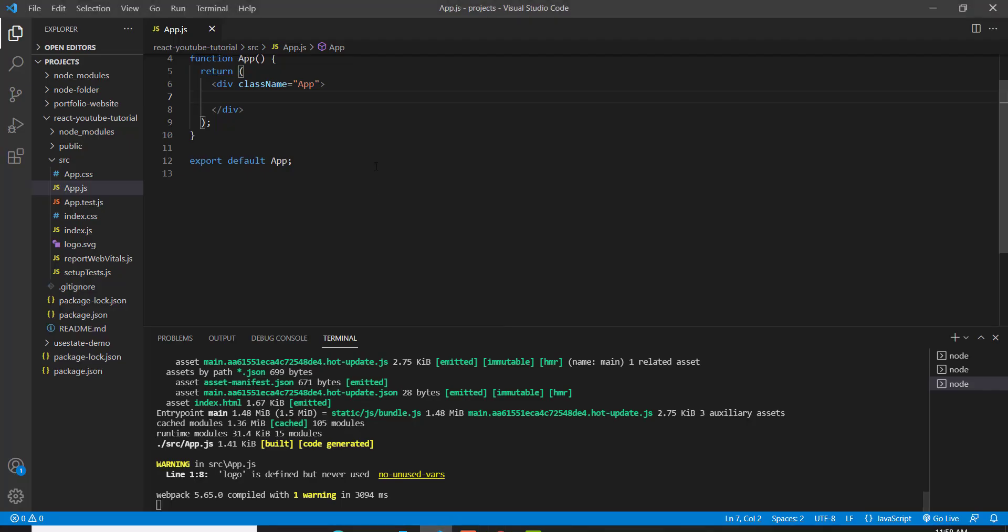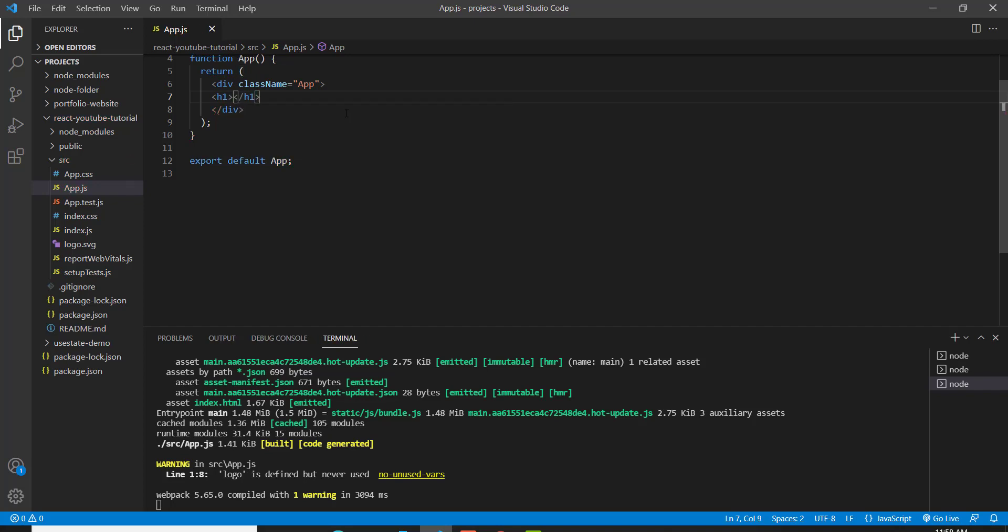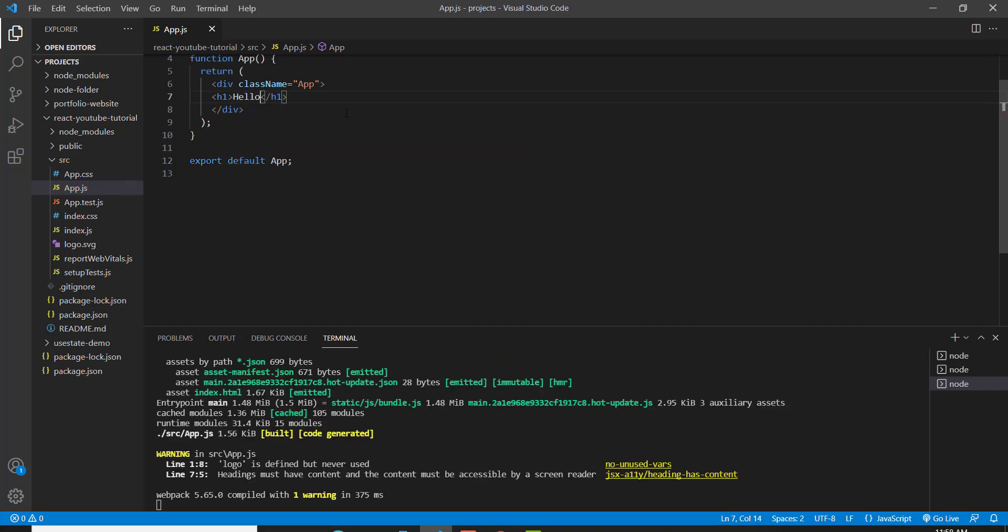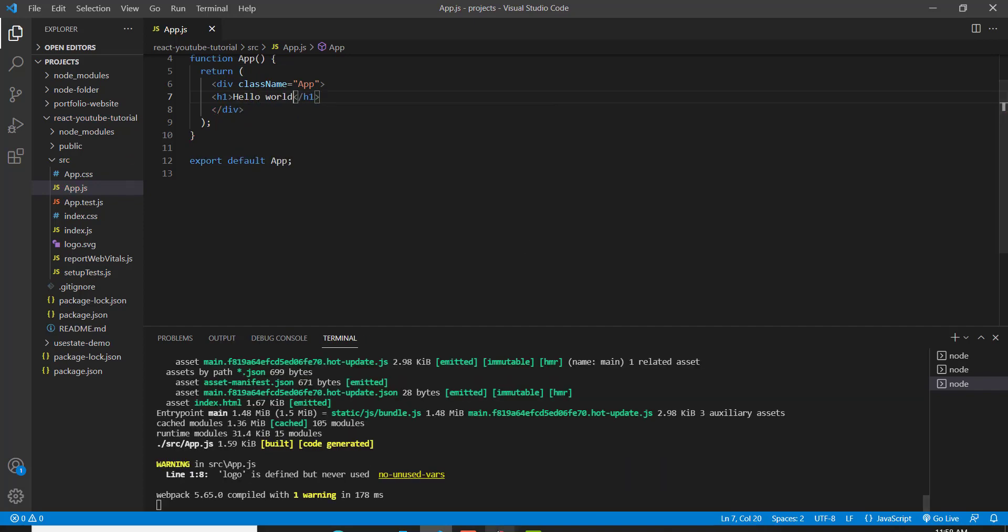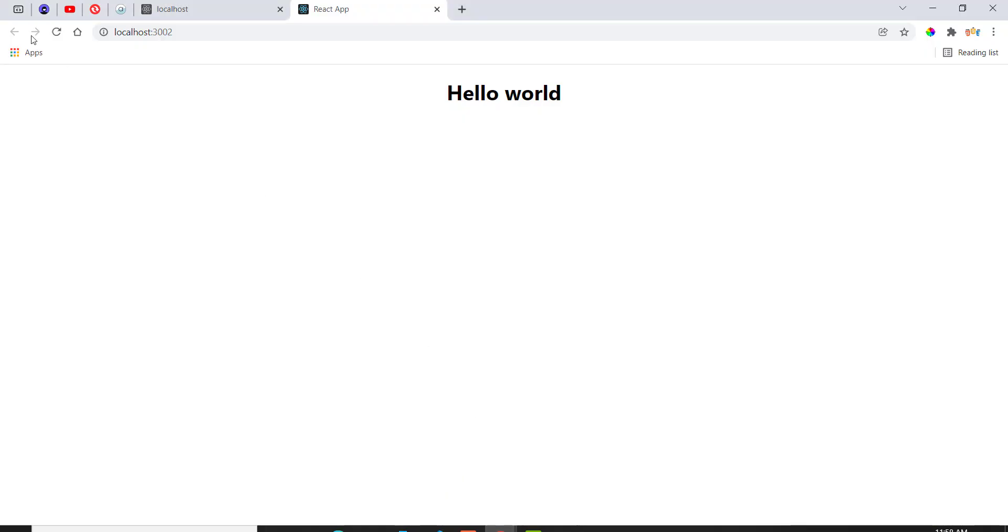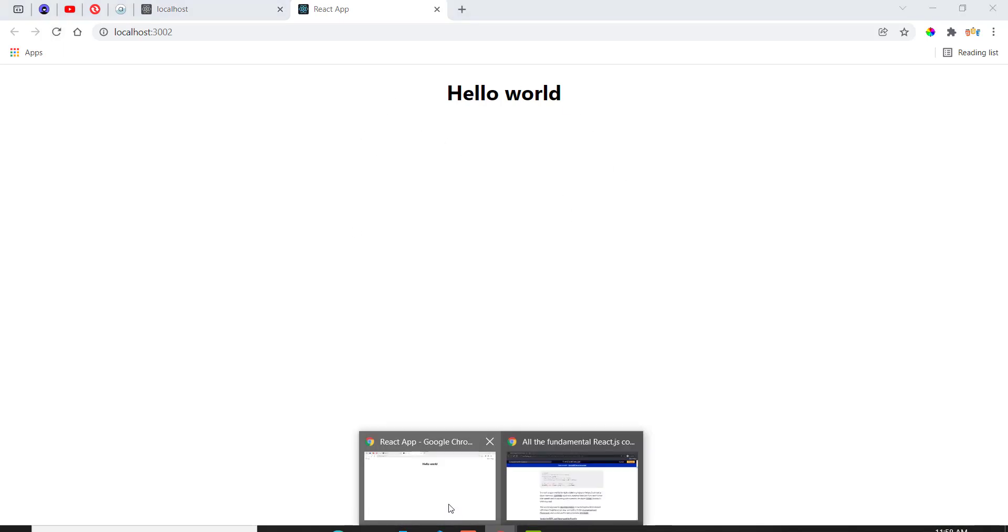So now you can start doing whatever you want. So I'll just say h1 and say hello world just to test out that it's actually working. And as you can see, it actually does work, which is awesome.